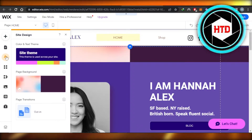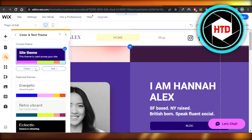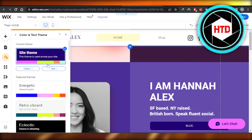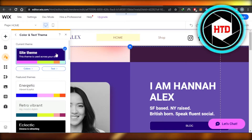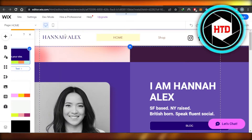Once elements are added, you can click on Site Design and it will show you the theme. You can then click Customize and you'll be able to customize your theme — and with that, the style of your header will also be changed.